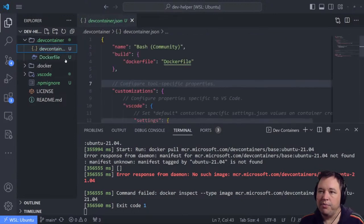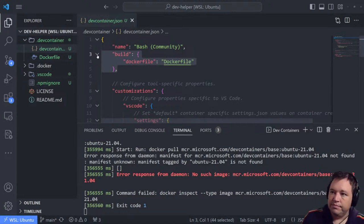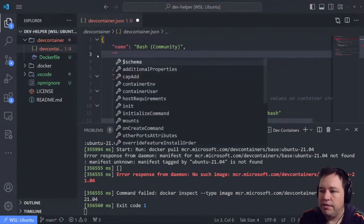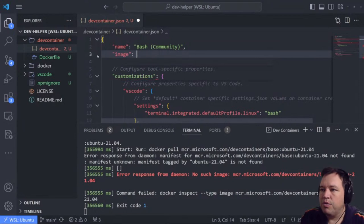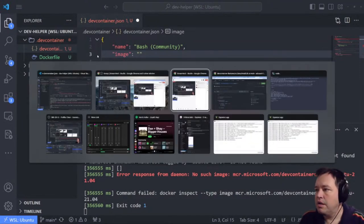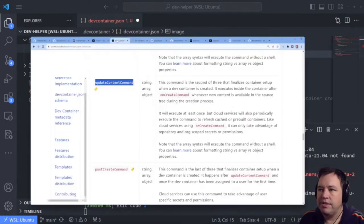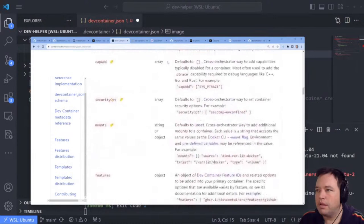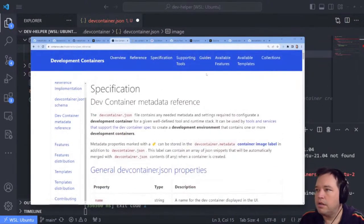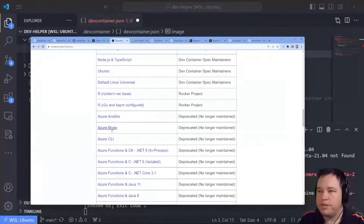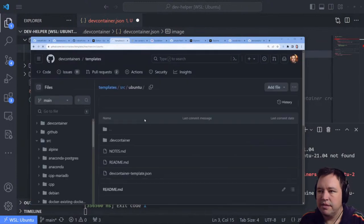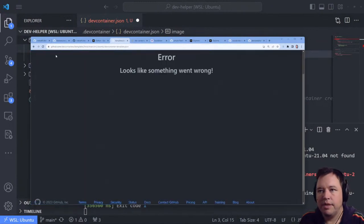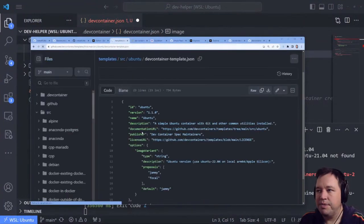So we're going to get rid of this and use an image instead. We're going to go back to dev container and use the Ubuntu dev container — it's the same as the default universal Linux. Going to go look at the dev container JSON — it says 2104 is not available, but 2204 is. So we'll change this to Ubuntu 22.04, make sure the JSON is legit, and rebuild.